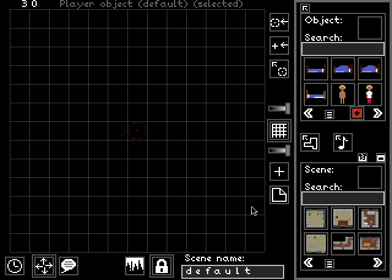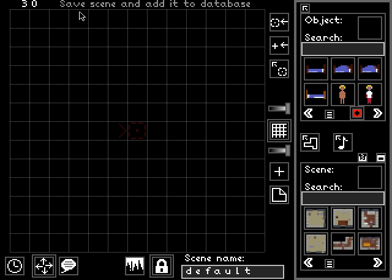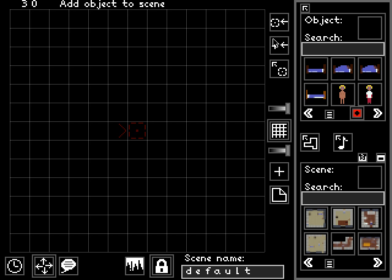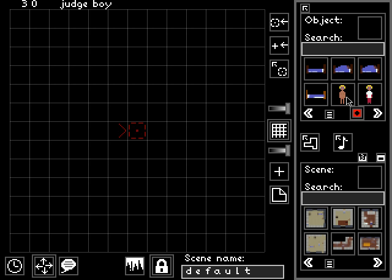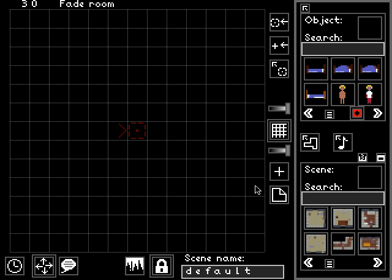The most basic thing about this interface are the tooltips. Up here at the top of the screen, tooltips are displayed for every single component, every single control, every single object in the scene or in the database. So if you're wondering what something is or what something does, put your mouse over it and take a look at the tooltips.